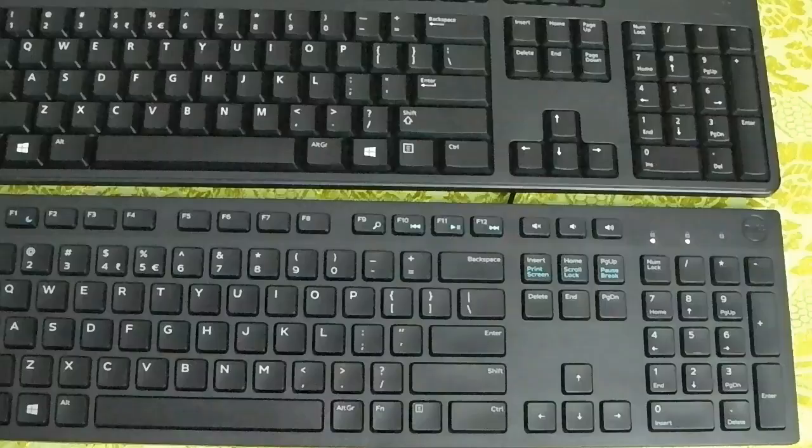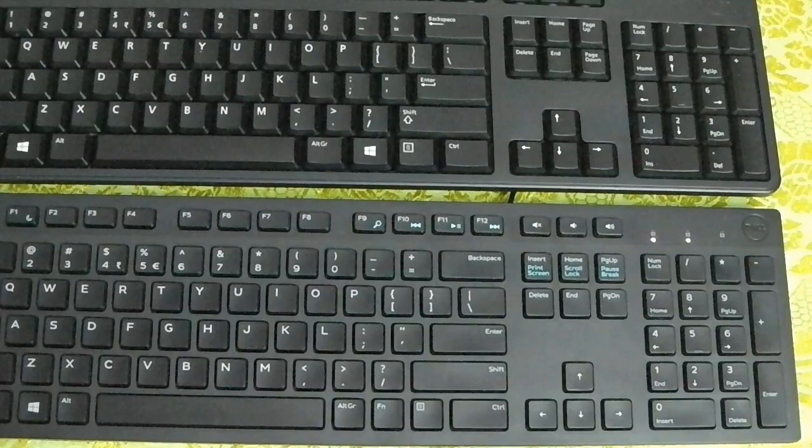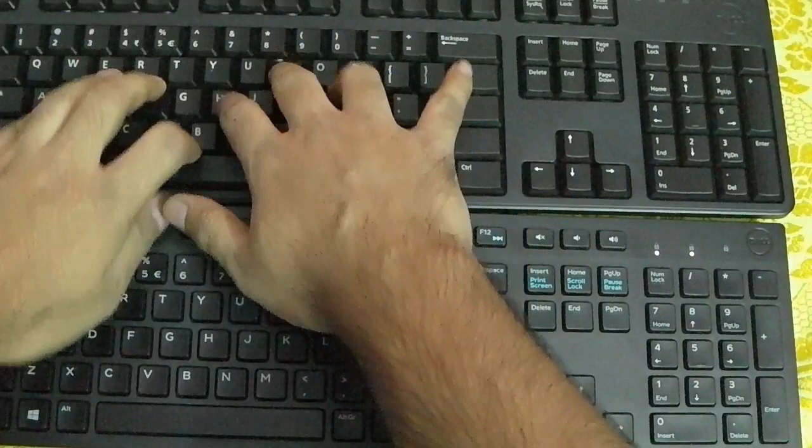I'm going to show you the difference between a normal keyboard and this new Dell KB216 keyboard. The sound produced by the keys in this keyboard is extremely quiet. The traditional keyboard over here... and over here.